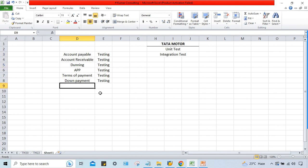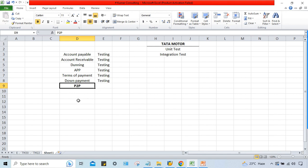Now for Integration Test — consider a process called P2P, which stands for Procure to Pay. As an individual, if you have to purchase something, you visit the market, check the product, discuss the price, and make the payment. This is individual purchase. But when you talk about B2B, which means Business to Business purchase, they follow the P2P process.